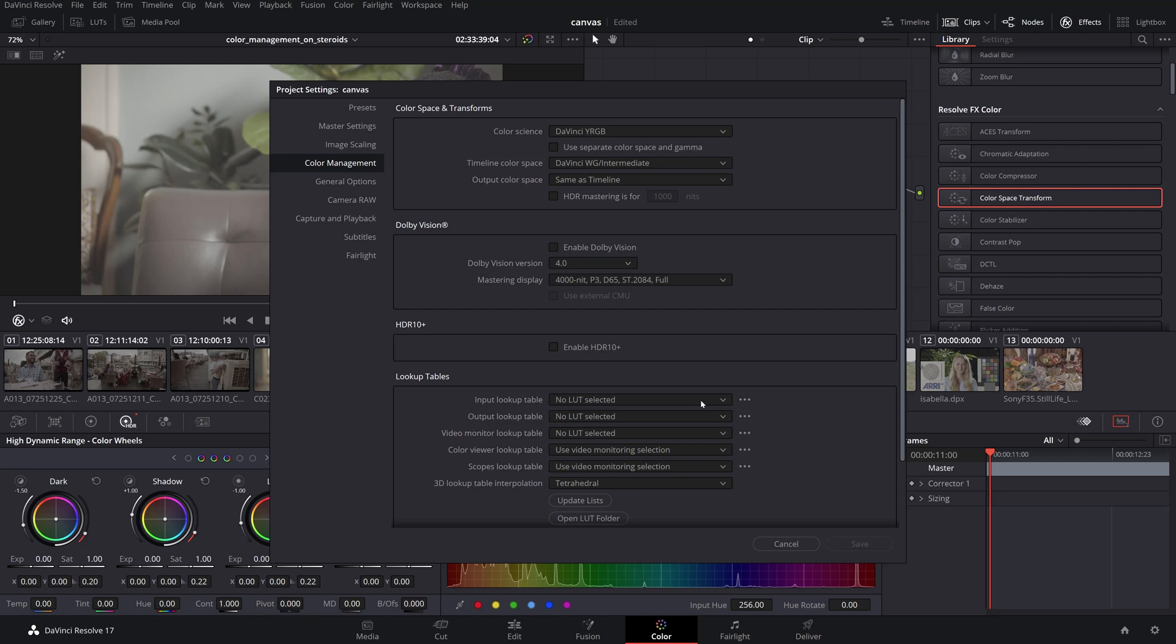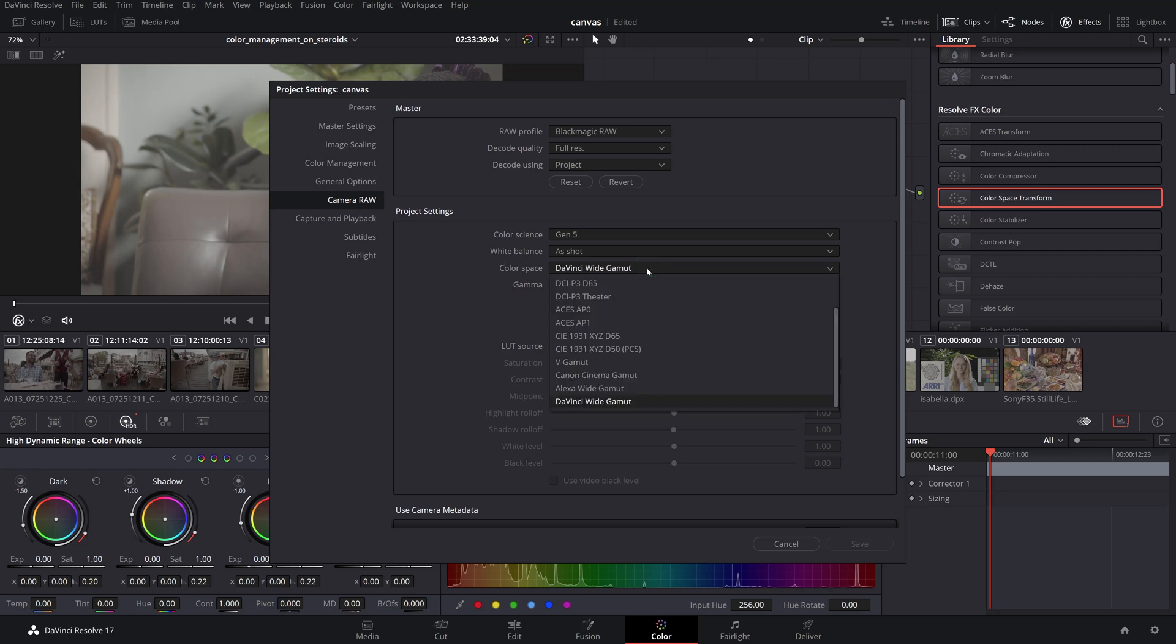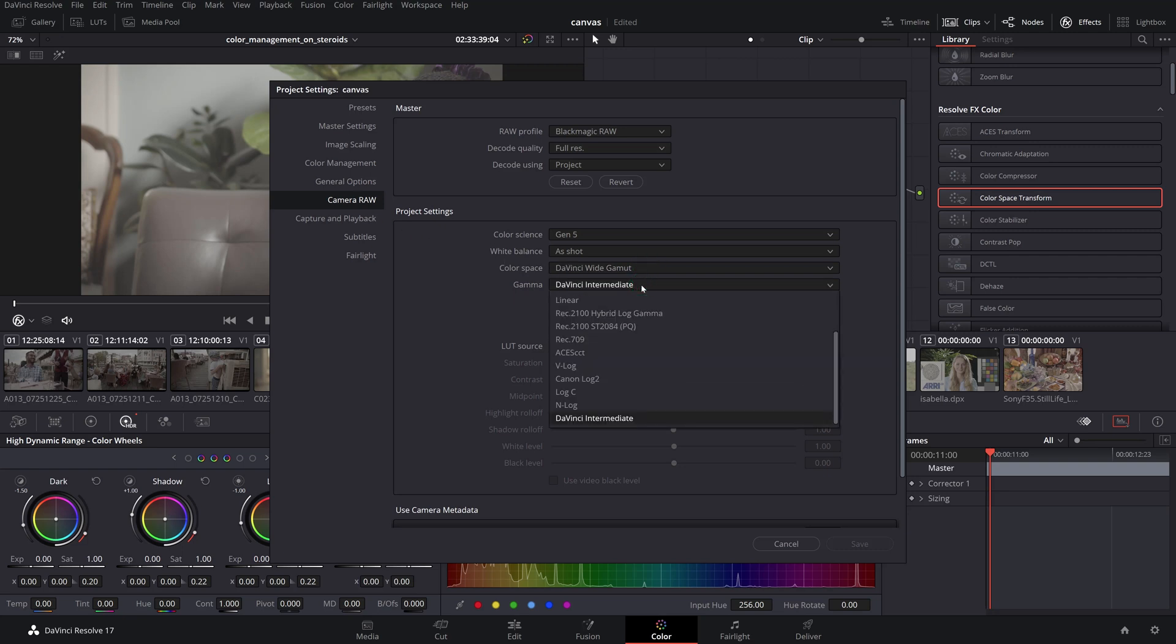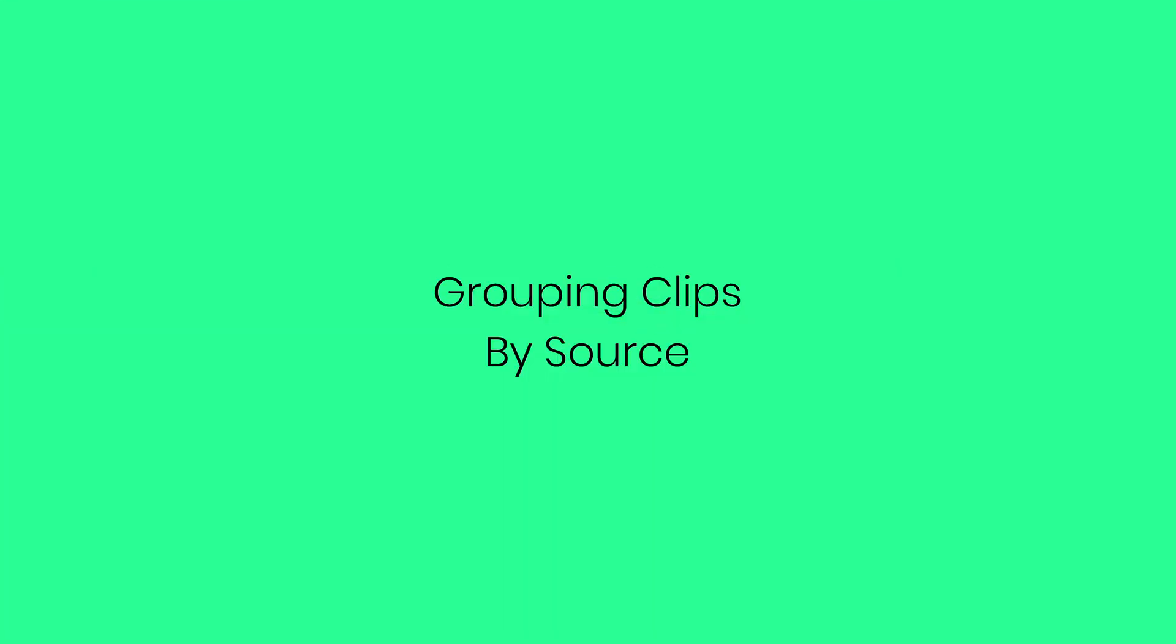Before moving on, there's one more setup I'd like to mention here in the project settings in case you are working with Blackmagic RAW sources. In the Camera RAW tab, you can specify the decoder to interpret the footage directly into a DaVinci Wide Gamut Intermediate color space and gamma which is the working space we've defined earlier. This effectively will save you from setting up an input color space transform for the BRAW sources and make your node tree less cluttered.